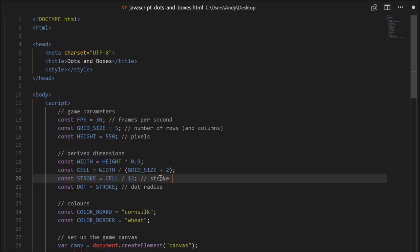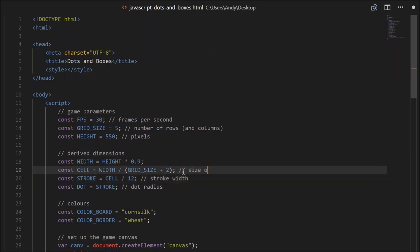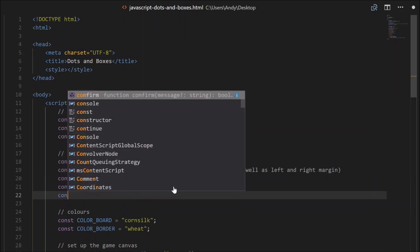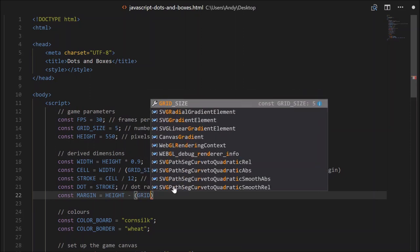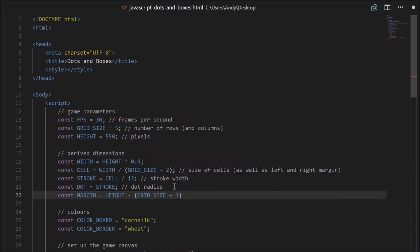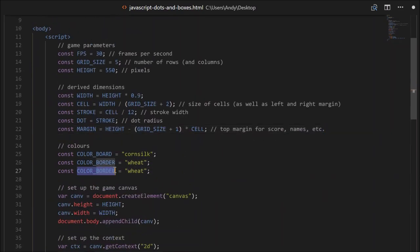We may as well label these while we're here: stroke width, size of cells as well as left and right margin. We'll also create the constant margin, which will be the top margin above the grid. That will equal height minus grid size plus one times the cell width - a top margin for score, names, etc. While we're here, let's give the dots a colour. colourDot will equal sienna, a brownish colour. Head down to our loop function - we'll need to create a new method here called drawGrid.